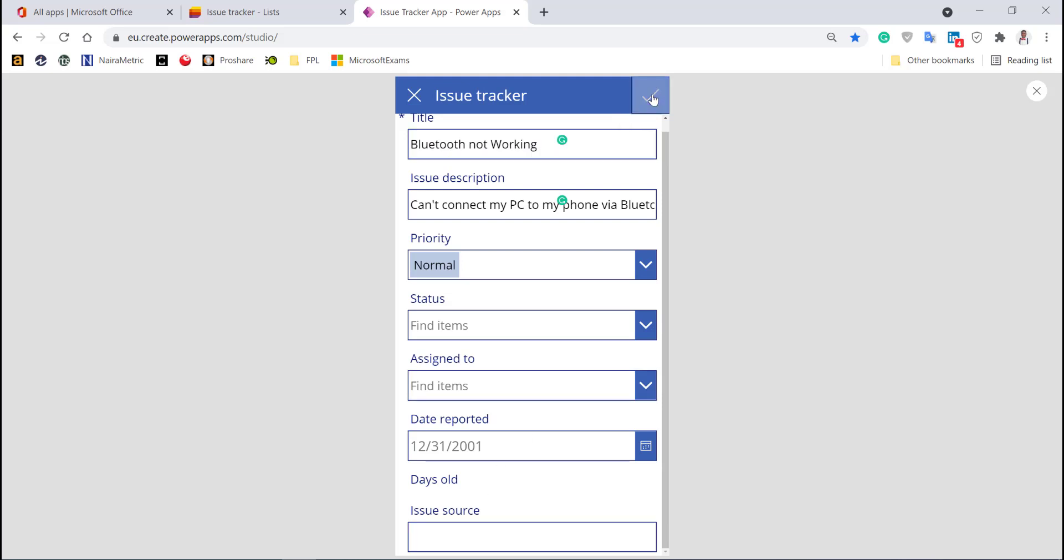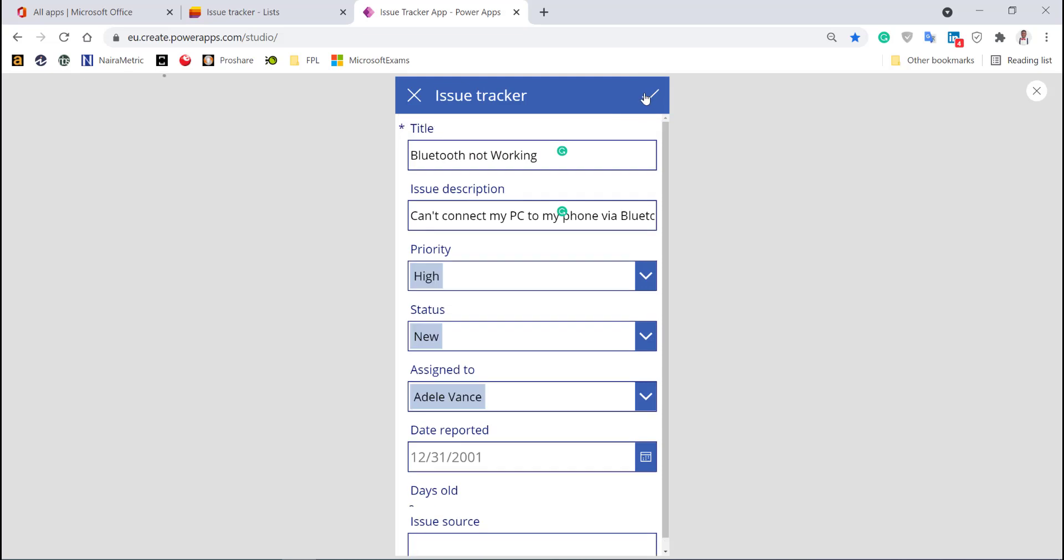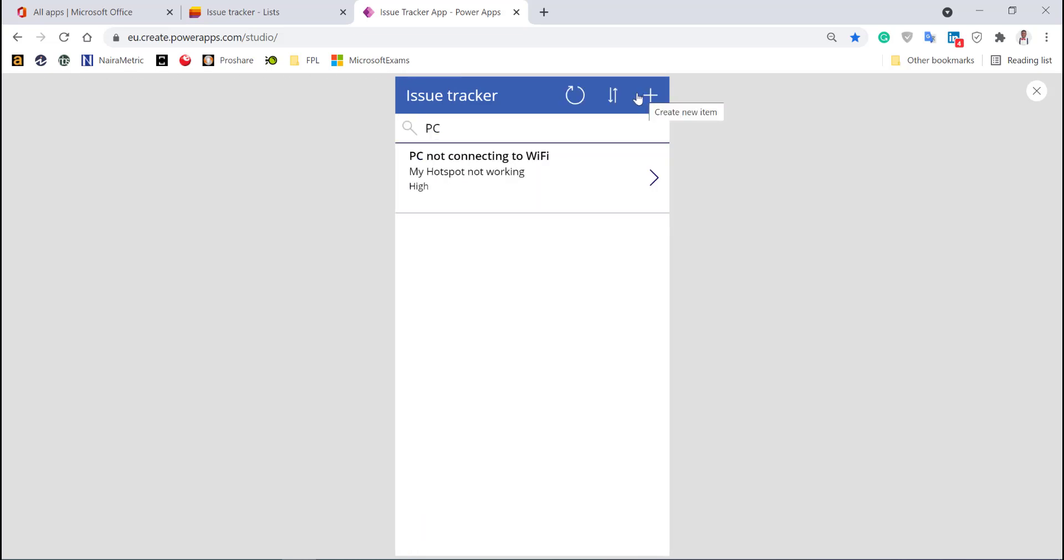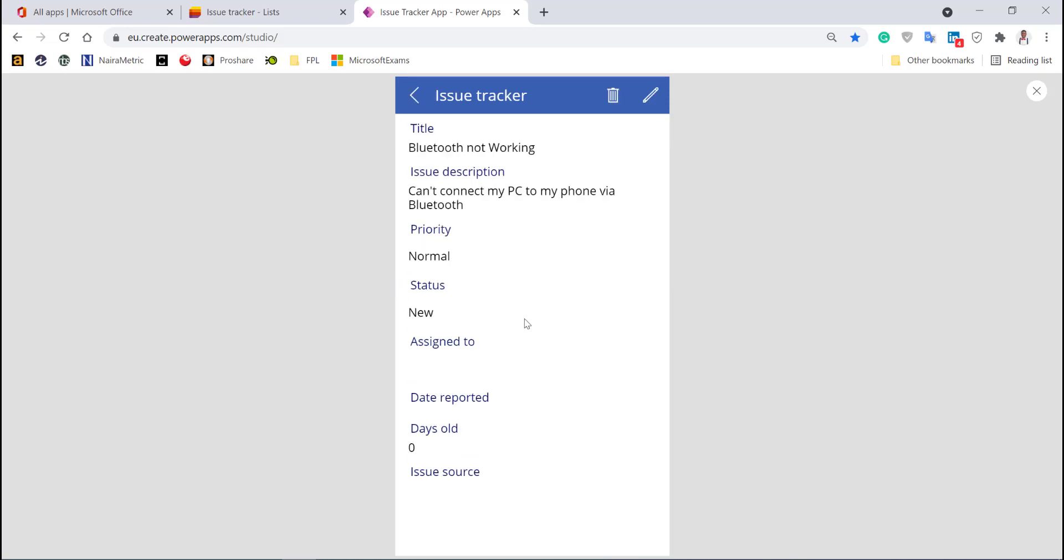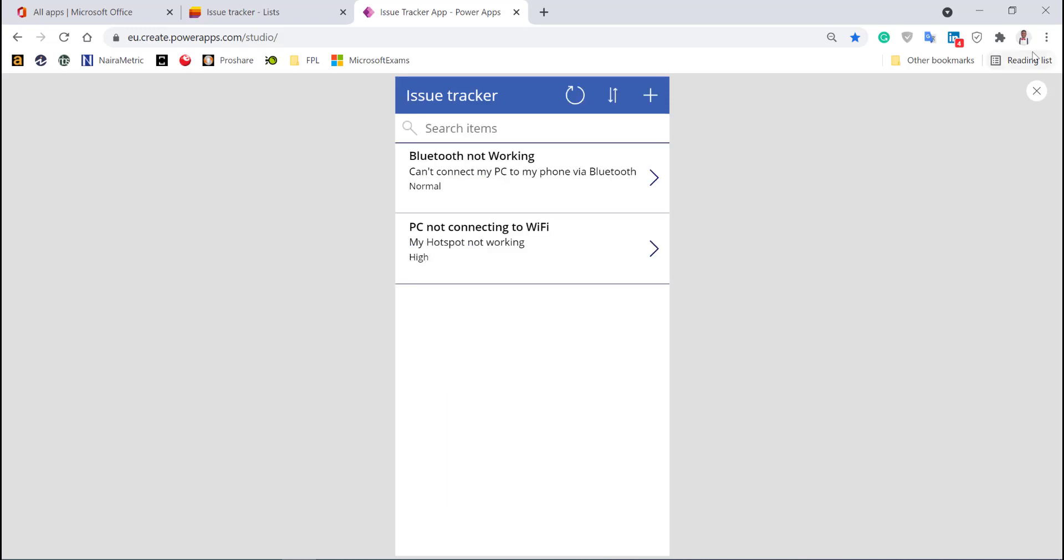Issue source—I'm okay with that. I'll click done. I should have two items here but only see one because I have 'PC' in the search. If I delete the search, you see I have both now—Bluetooth not working and PC not connecting to WiFi.